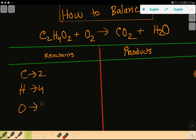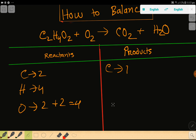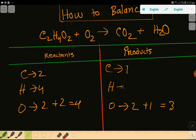Here we have 2 plus 2 more oxygen, so basically we are getting 4 oxygen. On the right-hand side we have carbon which is 1, then we have oxygen which is 2, and here we have one more oxygen — basically we are getting 3 oxygen. Then we have hydrogen 2.